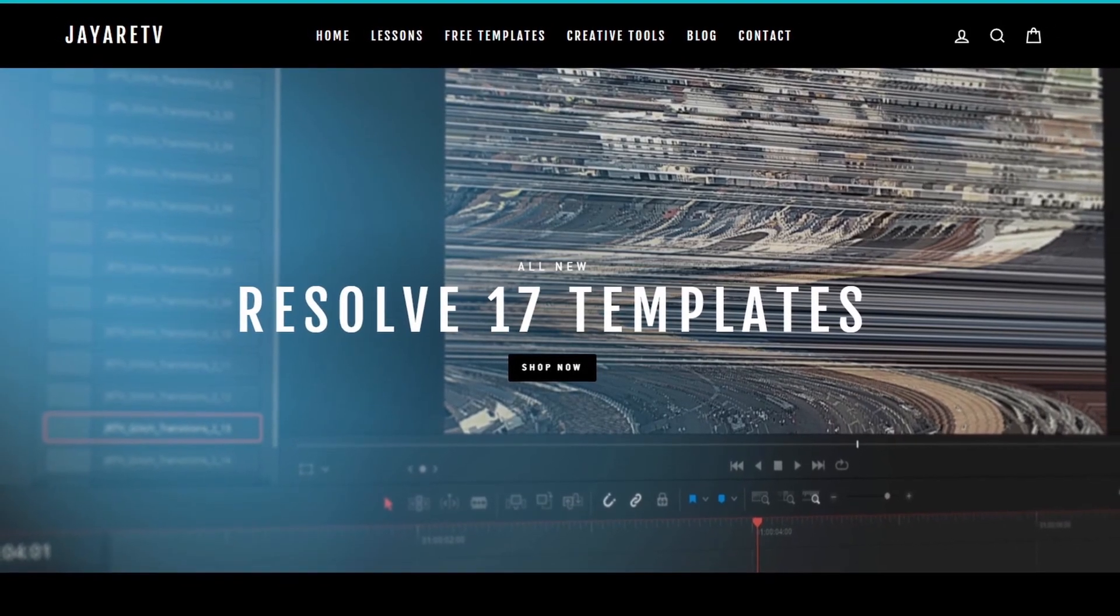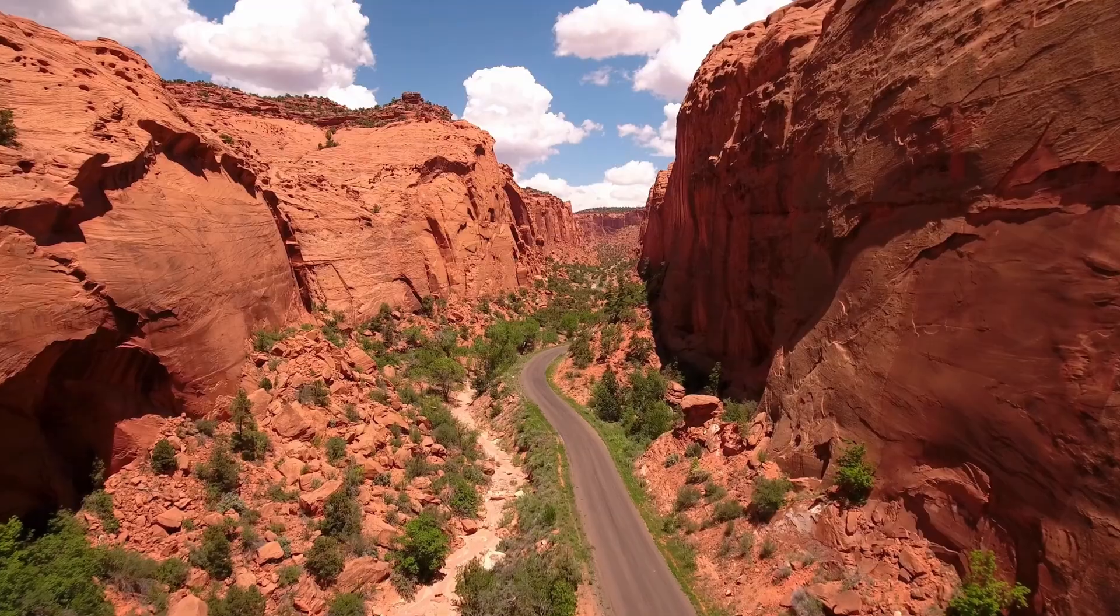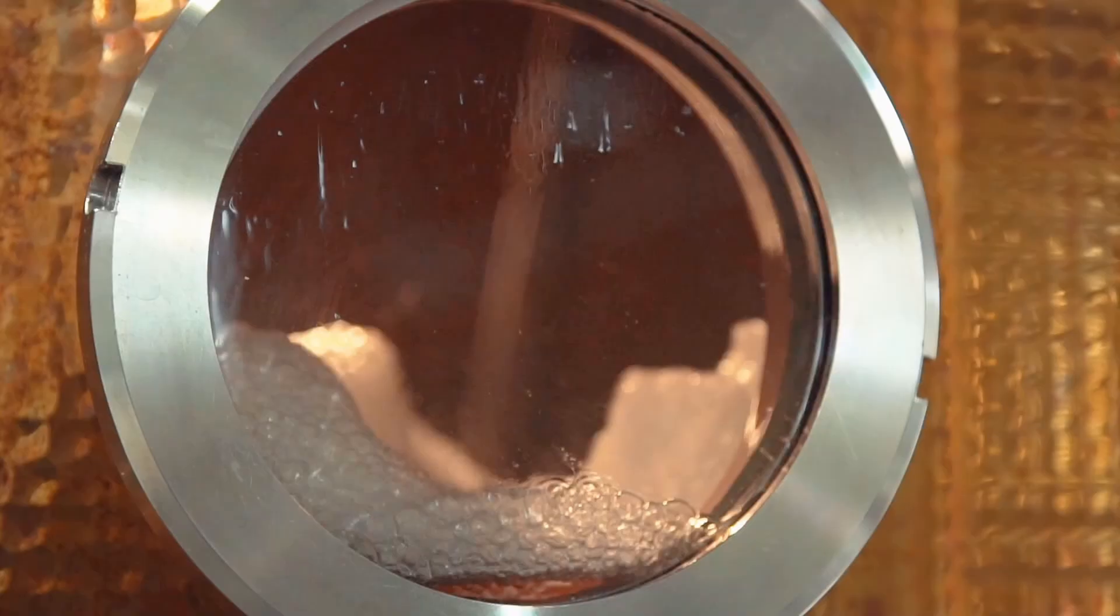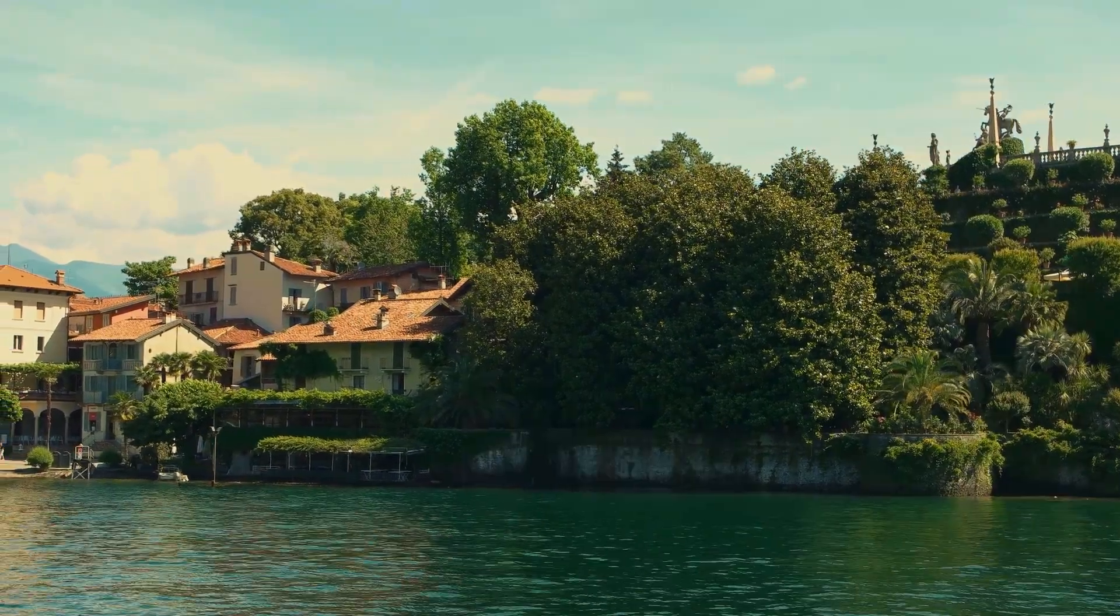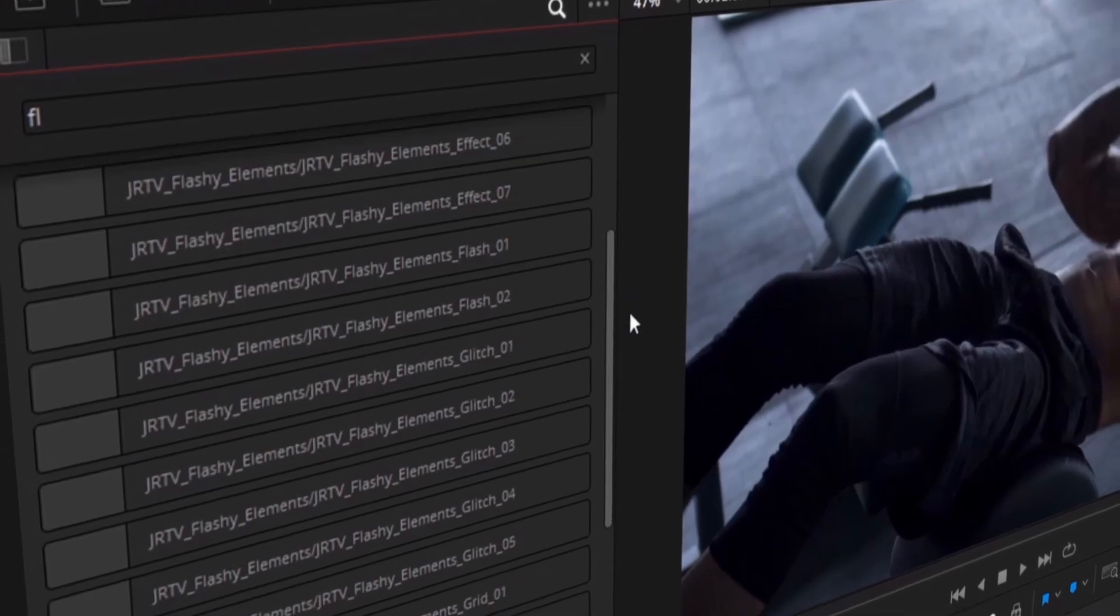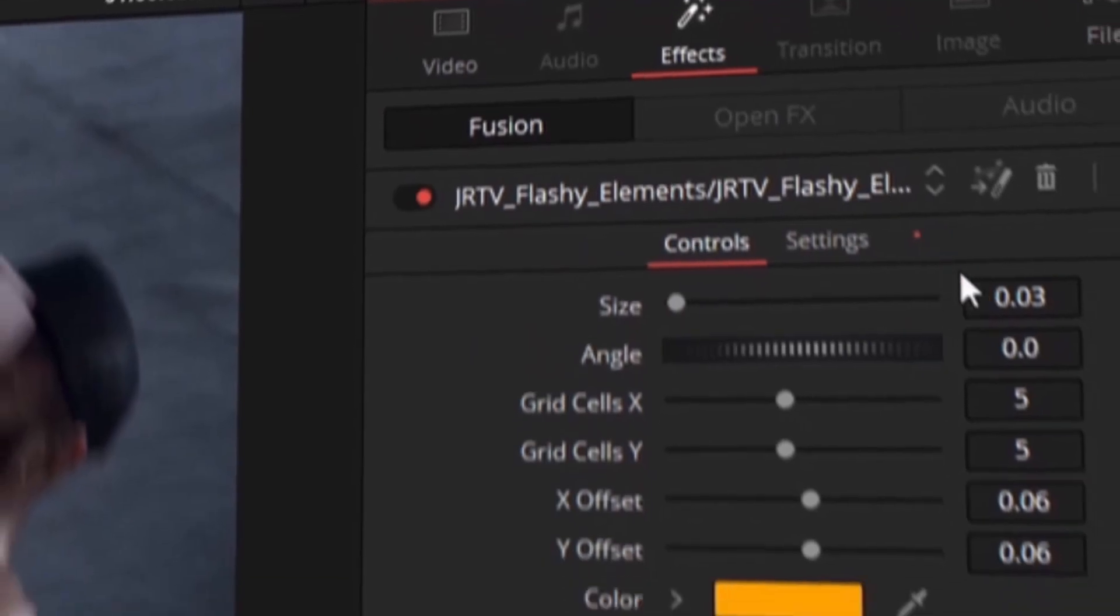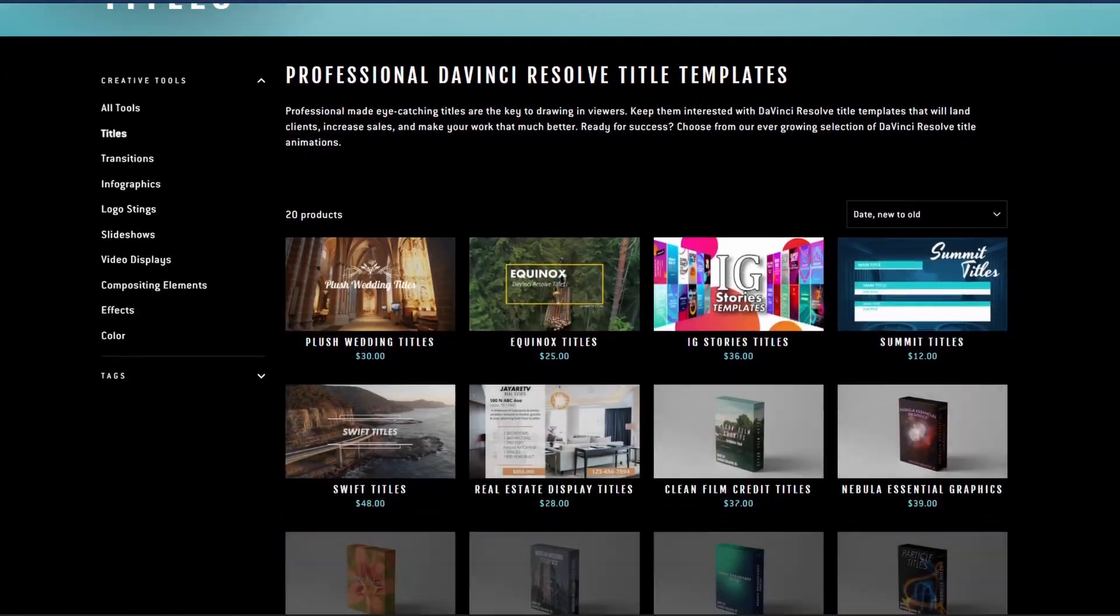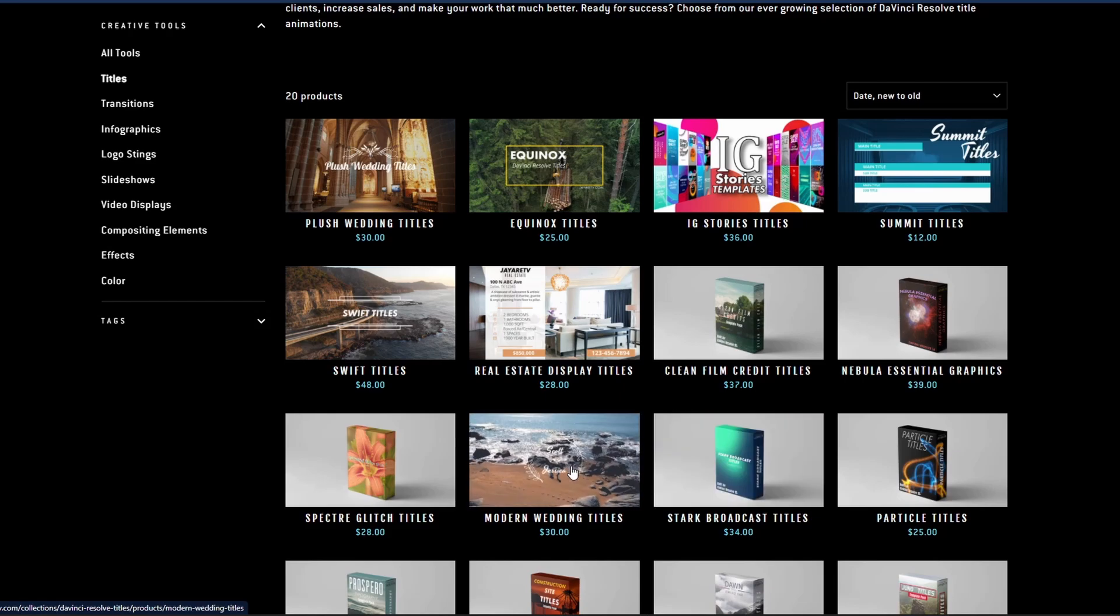Before we get started with today's video, I just wanted to let you know about my website, JRTV.com, where we have hundreds of different templates available for DaVinci Resolve 17, 16, and 15. All of them are backwards compatible with the newest version of DaVinci Resolve. If you haven't taken a look, the selection of templates is pretty diverse with everything that you would typically think when you think templates, everything from titles, transitions, infographs, logo stings, slideshows, video displays, video effects, compositing elements, as well as a bunch of color preset tools specifically for DaVinci Resolve's color page. If you're interested in taking a look for yourself, there's a link in the description.